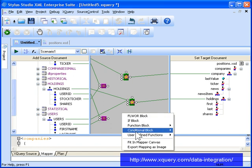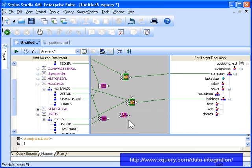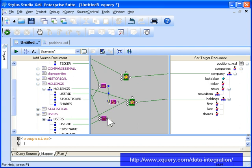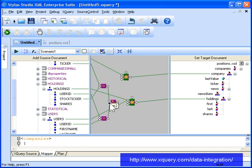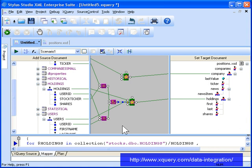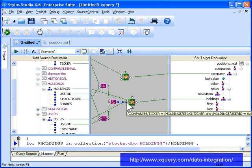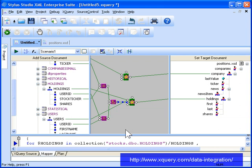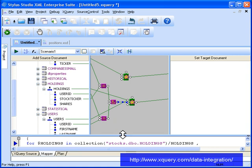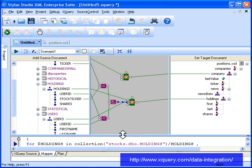Once these equal conditions are defined, we map them to an AND condition because both conditions need to be true for the holdings records to be included in our report. You see how easy it was to join relational data from across companies, holdings, and users tables using the XQuery mapper. Finally, we map the output port of the AND condition to the WHERE port on the flower expression associated with the holdings table. This ensures that the condition is used to evaluate every record in the holdings table before it is included in our report.